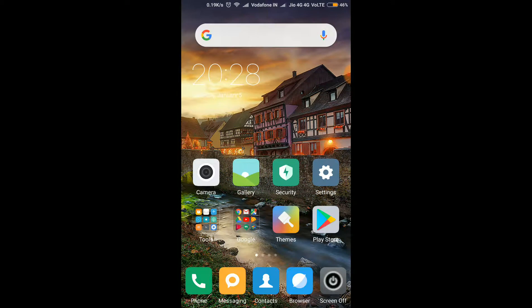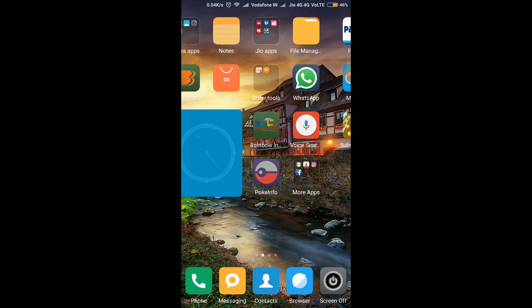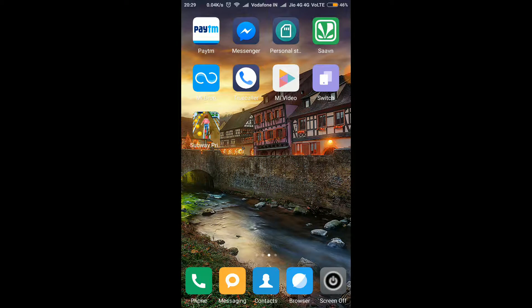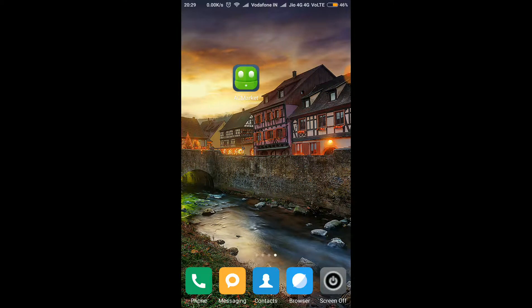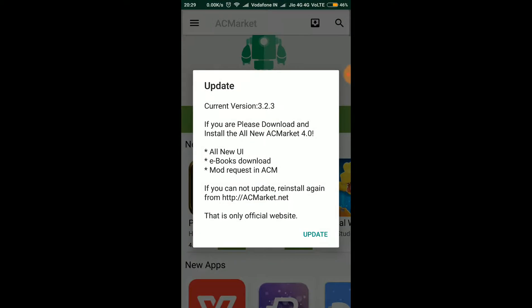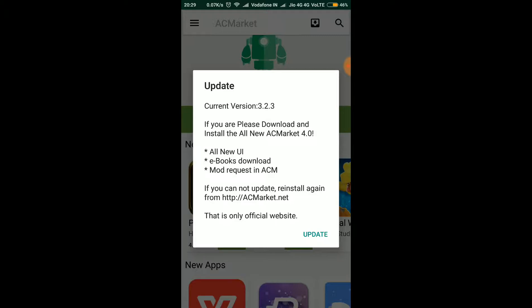So first of all let me open AC Market. Okay, I have opened AC Market. As the link has some problem, we need to update the AC Market as the official site of AC Market has been down, so we need to update the AC Market after installing the APK file I have provided in the description. So let's update it.